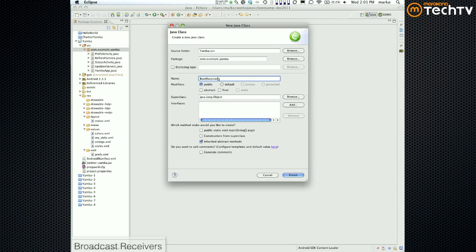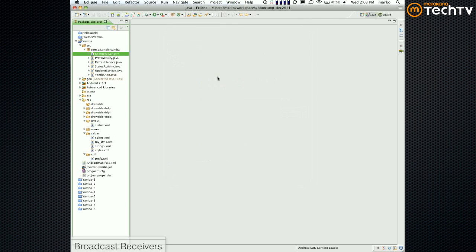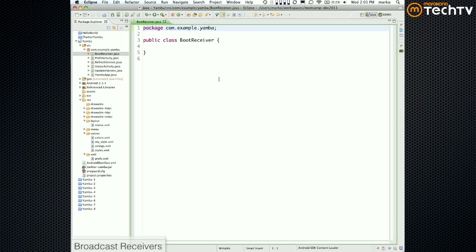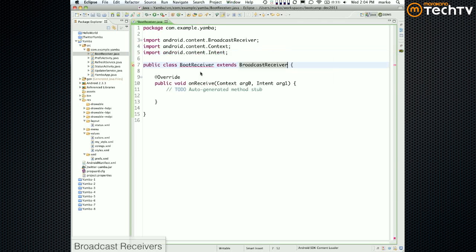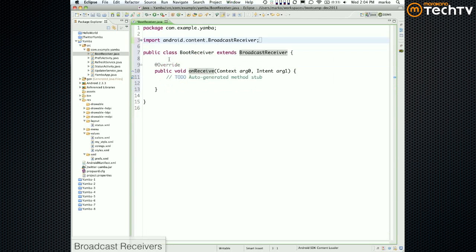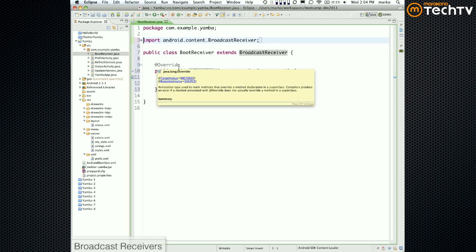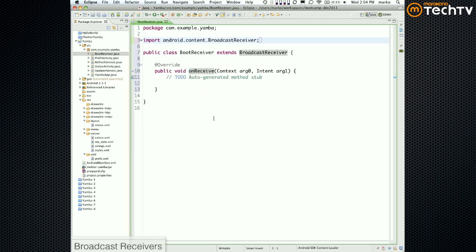We're creating a brand new boot receiver. Just like before, whenever you start a new receiver or any main building block, you extend something from the system. Then organize imports with Control+Shift+O and add unimplemented methods.